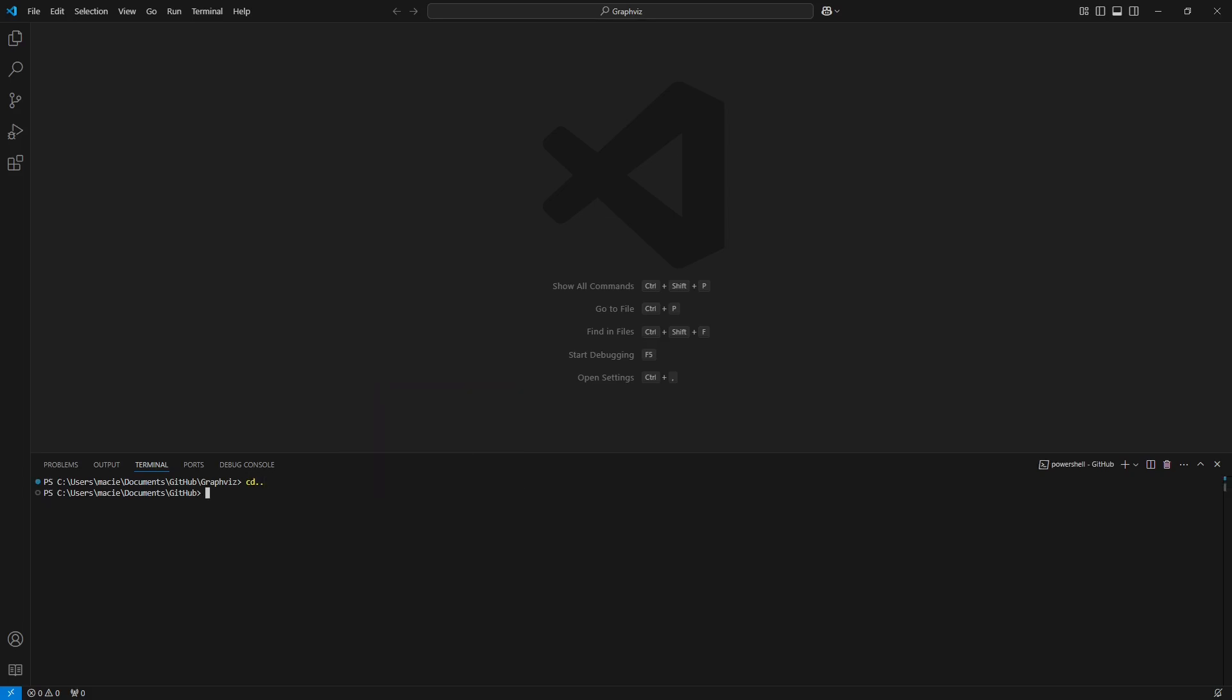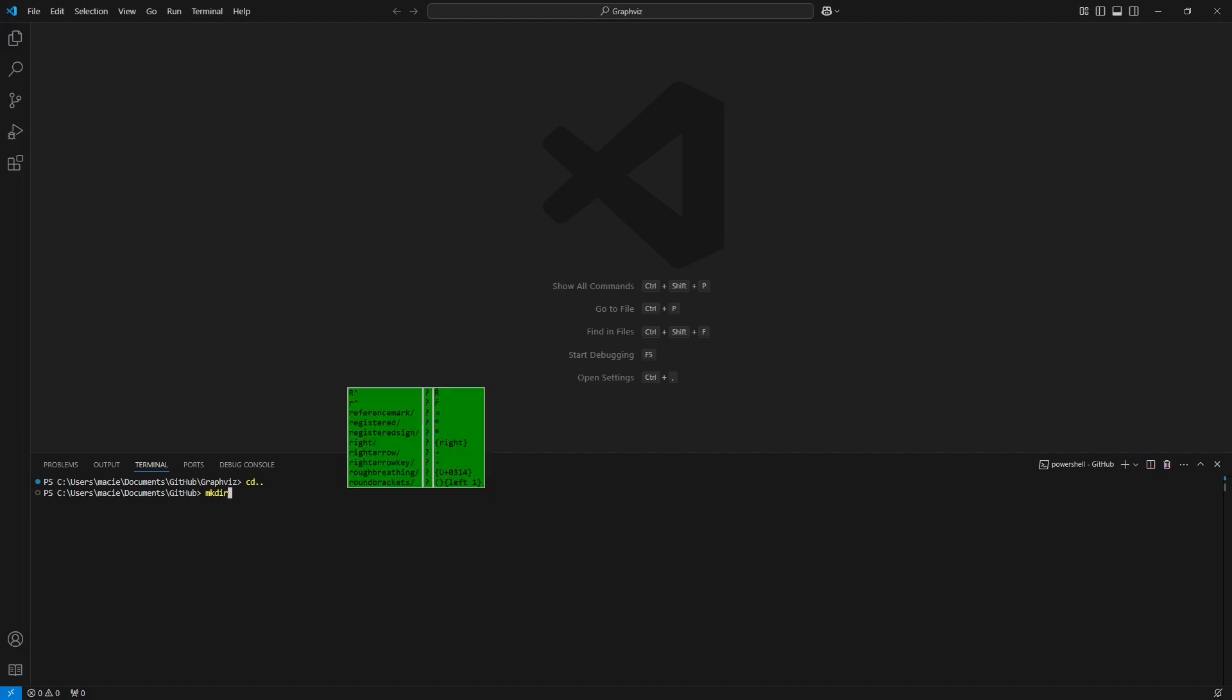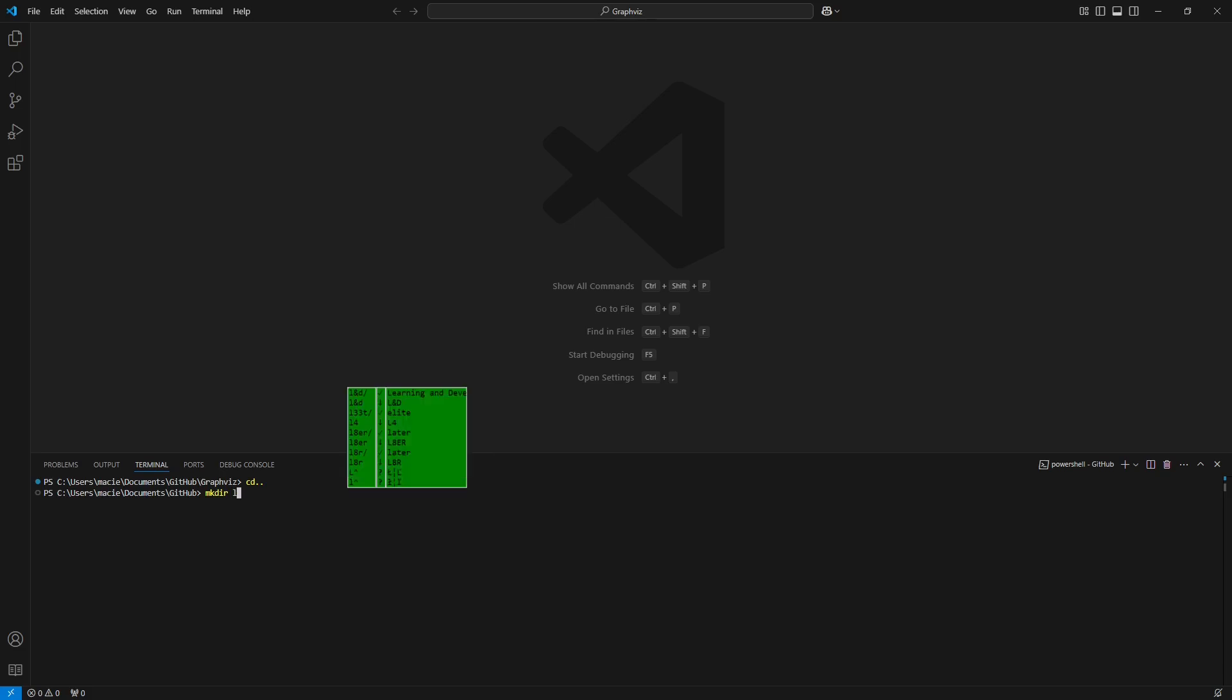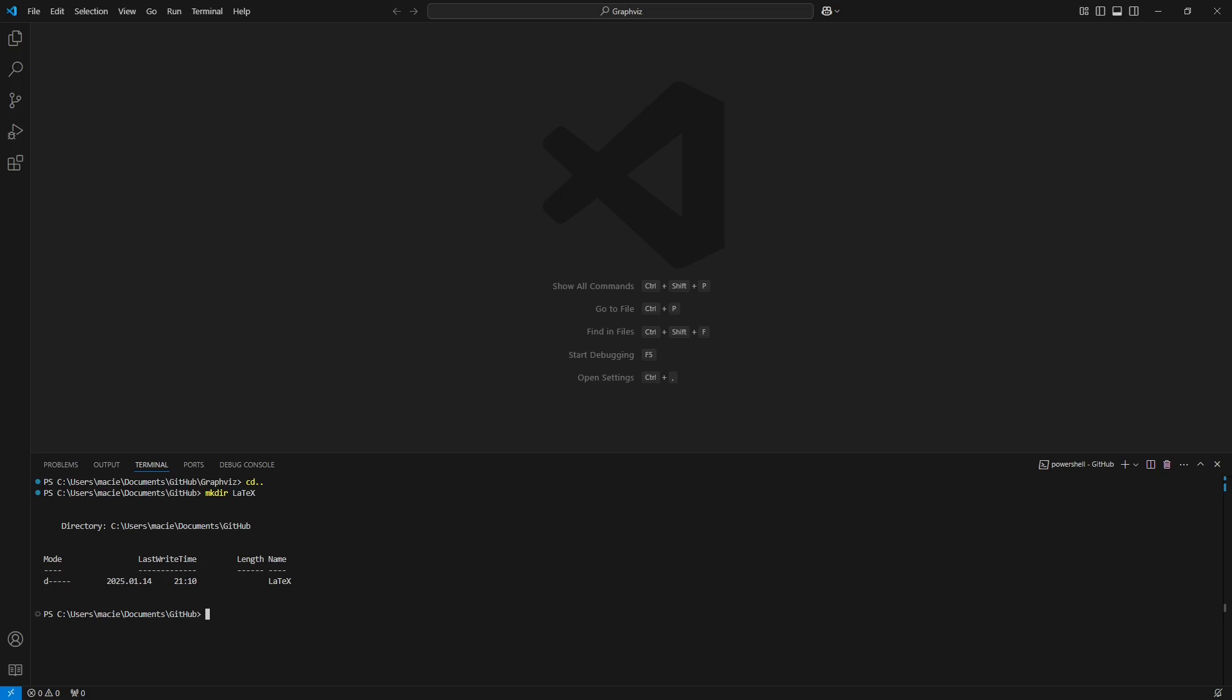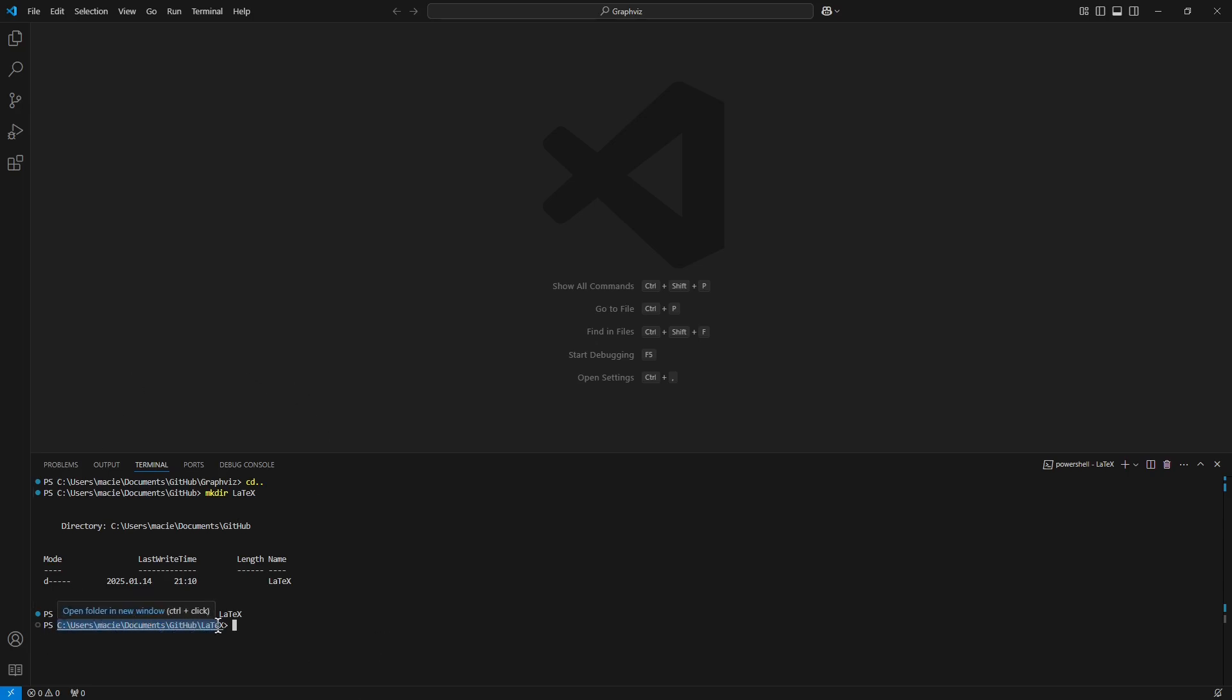And now I will create a new folder dedicated for LaTeX. I enter it and copy it into the clipboard.